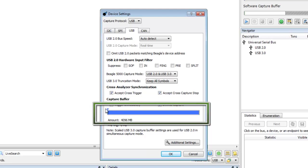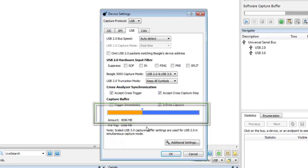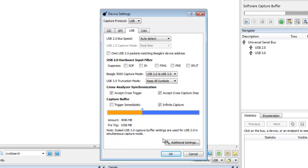You can allocate a set amount of memory to the pre-trigger capture, represented by the orange bar. By setting a pre-trigger capture buffer, you'll be able to see the events that occur before the trigger sequence occurred, which is a great time saver in debugging. The blue bar represents the amount of memory allocated to the post-trigger capture.